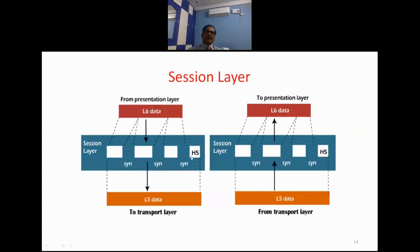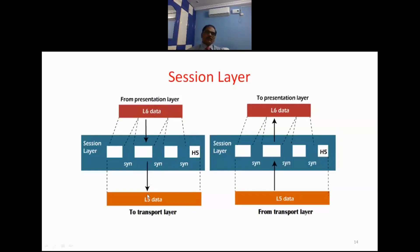Each piece of information is tracked: at what time it is arriving at this layer, at what time it is leaving, and how much time it takes to get a reply. This log record is maintained, and then the data is handed off to Layer 4, the Transport Layer. That is the main task of the session layer.